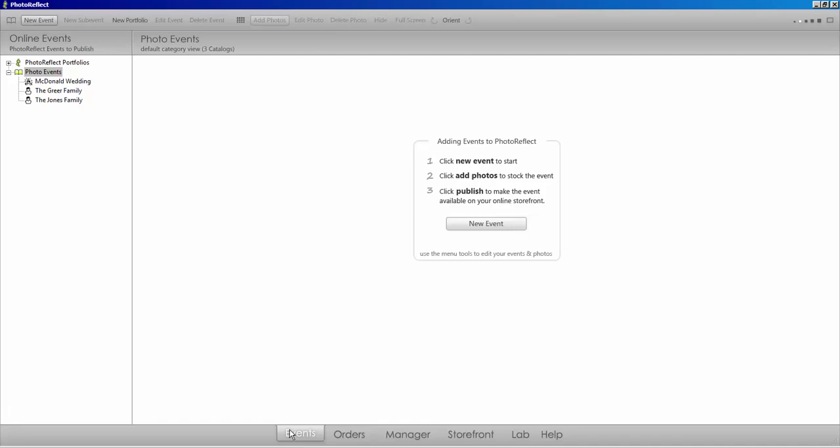Welcome to another PhotoReflect tutorial. Today I'll be showing you how to unpublish an event that you are unable to locate within the event list in your PhotoReflect software.